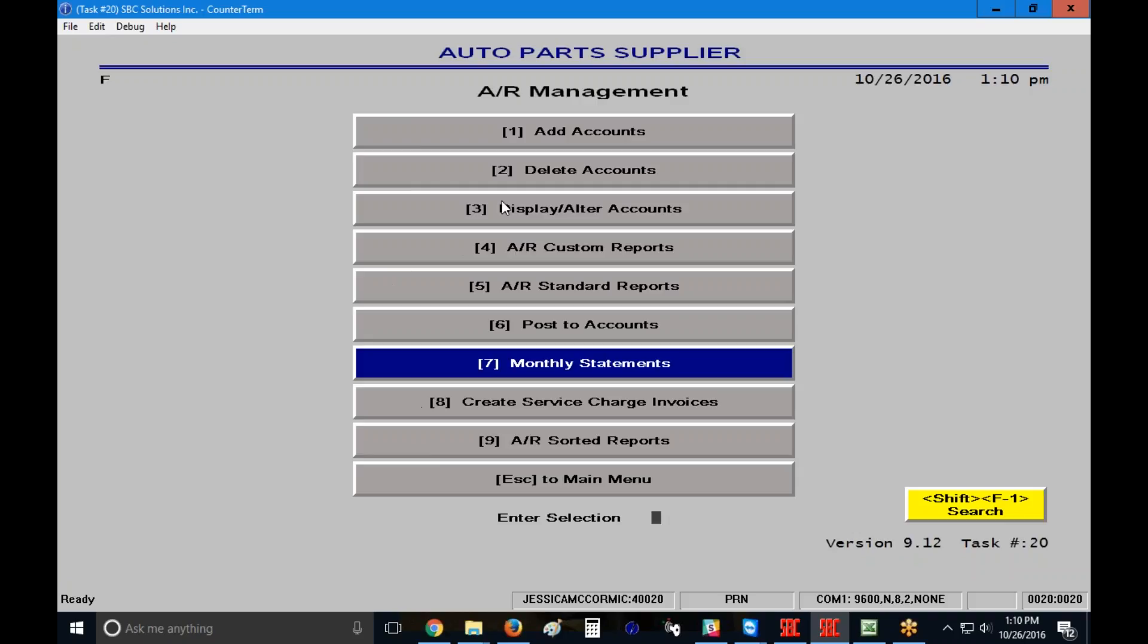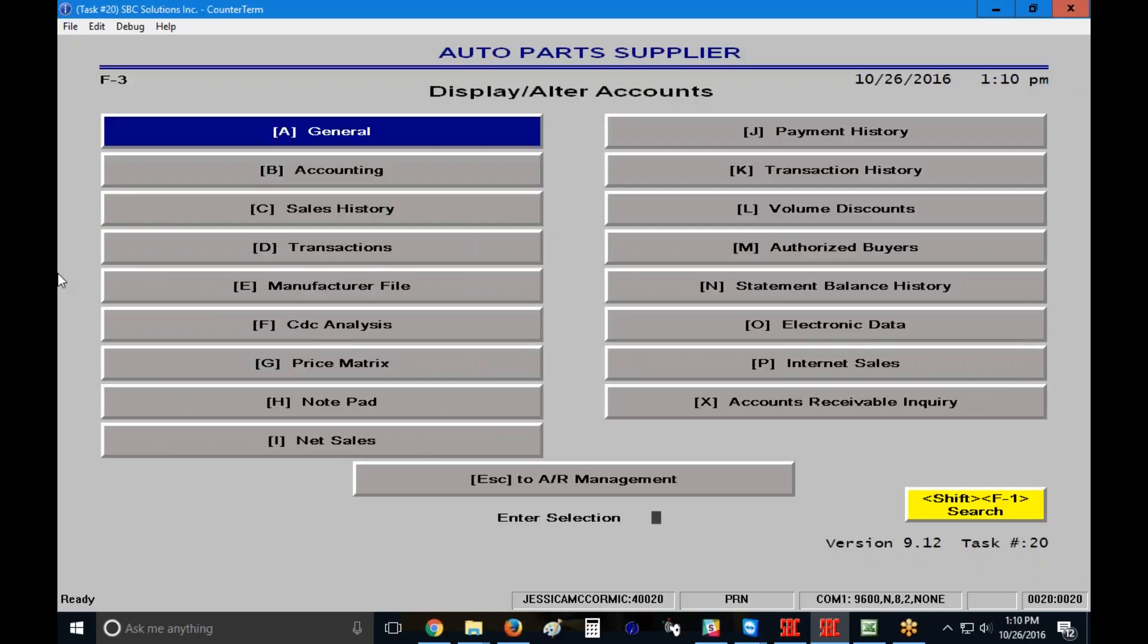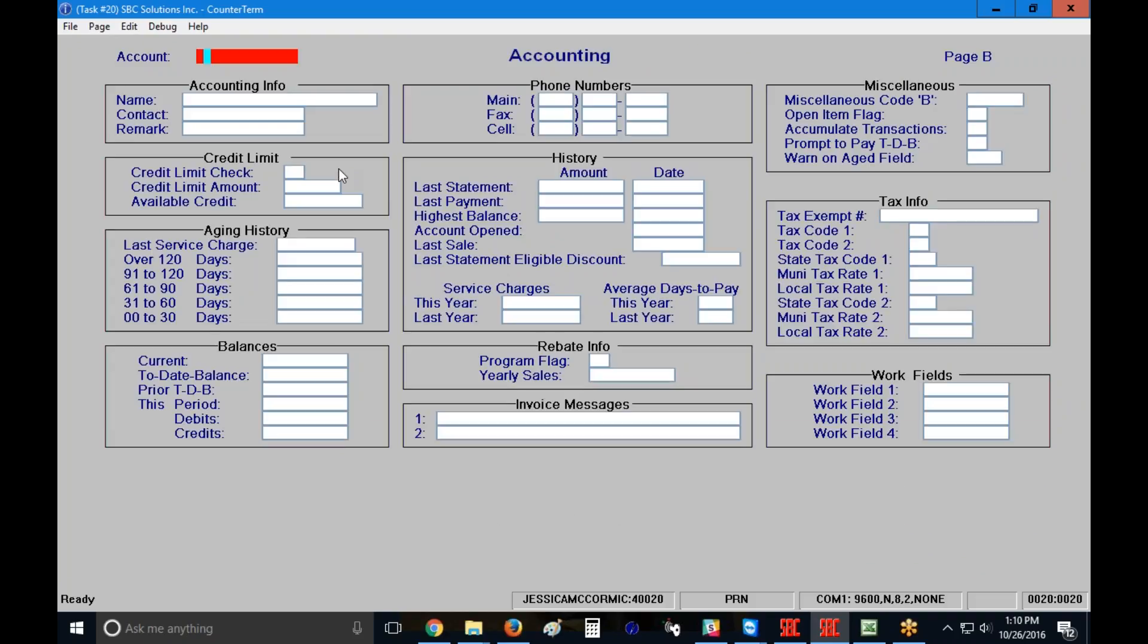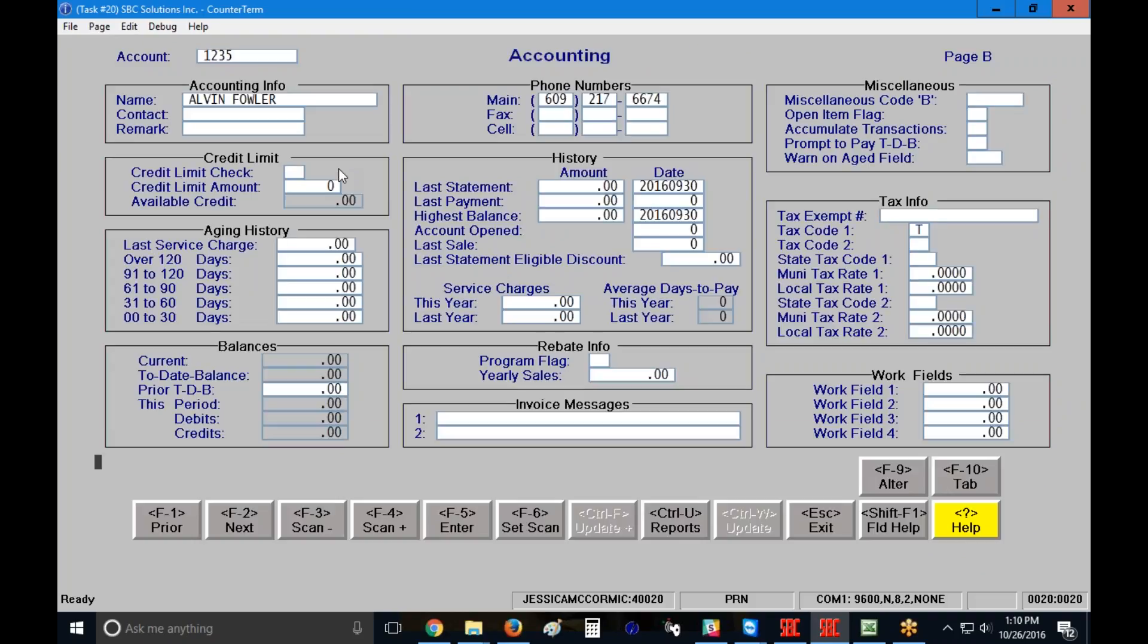And then if I go into that account, into my B page, this accounting page over here, 1235, you'll notice that my last statement date, although it's a zero balance, my last statement date has been stamped right here. So I'll be able to access that information in the future if I need to.